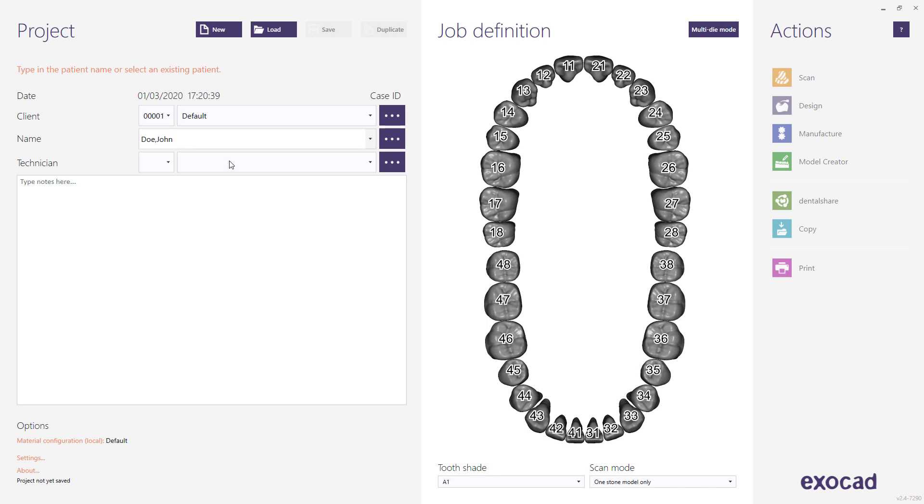Select the technician the same way as you selected the client. The technician field is not mandatory.